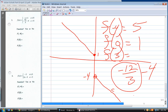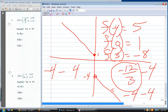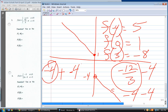Minus twelve over three is negative four. So what's minus four minus four? Turn the subtraction into addition: minus four plus minus four equals minus eight. That's f of three equals negative eight.